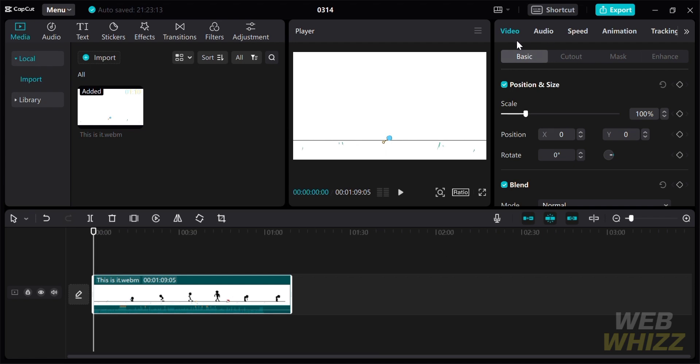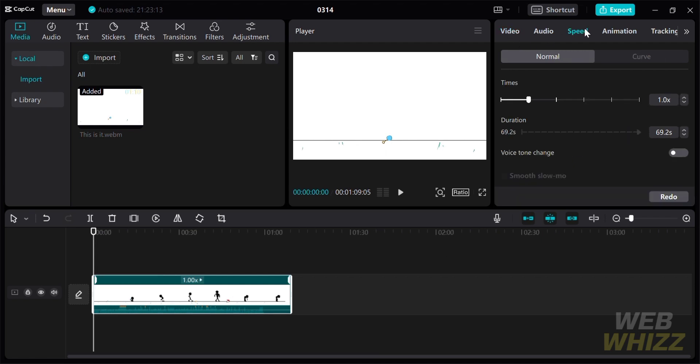In order to timelapse in CapCut, just click the speed option, which will allow you to make your video faster or slower.